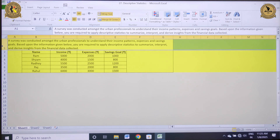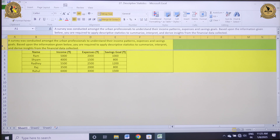A survey was conducted amongst urban professionals to understand their income pattern, expenses and saving goals. Based upon the information given below, you are required to apply descriptive statistics to summarize, interpret and derive insights from the financial data collected. The information relates to name, income, expenses and the saving goals of various respondents. I need to create the descriptive statistics.